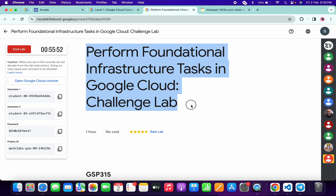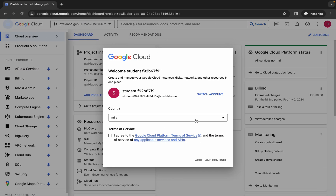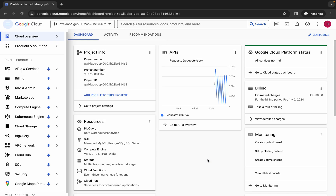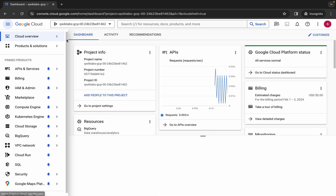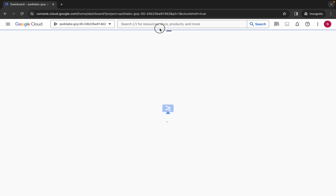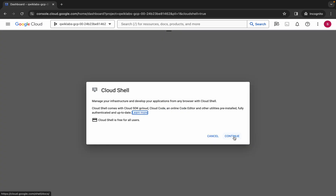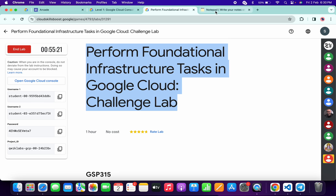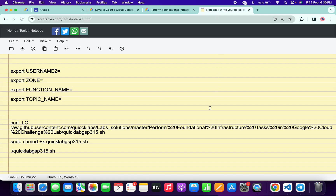Hello guys, welcome back to the channel. This lab is now recently updated, so here is the updated solution. I'm going to show you the simplest way to complete this lab. First of all, log into your credentials, then come back here, click on the checkbox, click on agree and continue, wait for your Cloud Shell to activate, and then click on continue.